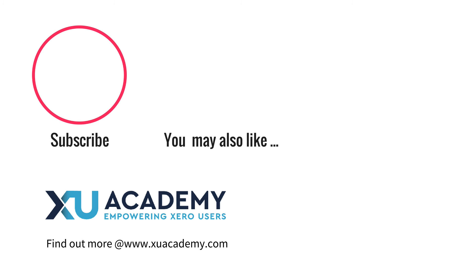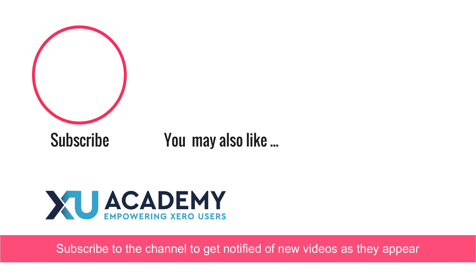If you find that useful I would appreciate a thumbs up, and why don't you subscribe to the channel so that you can get notified of our new videos as and when they appear. Until next time, happy Xero-ing.